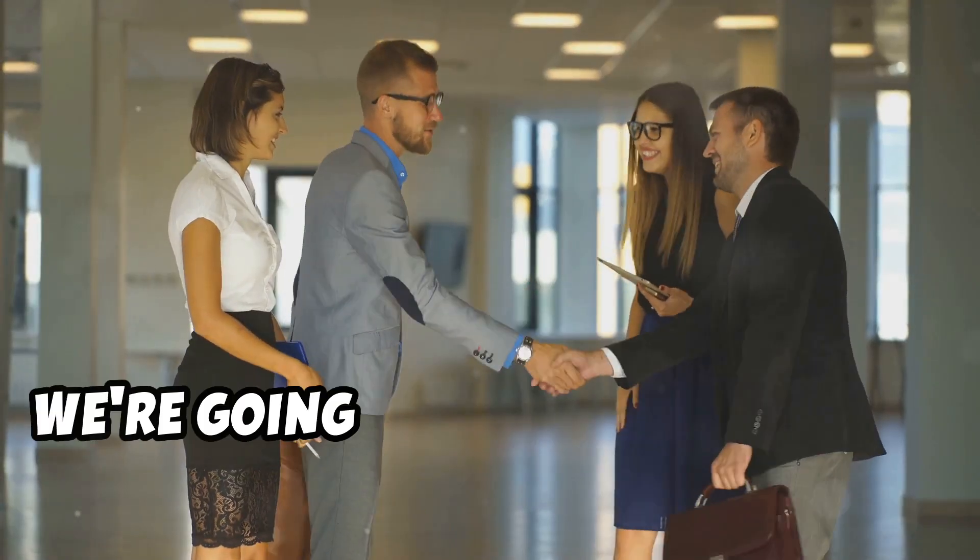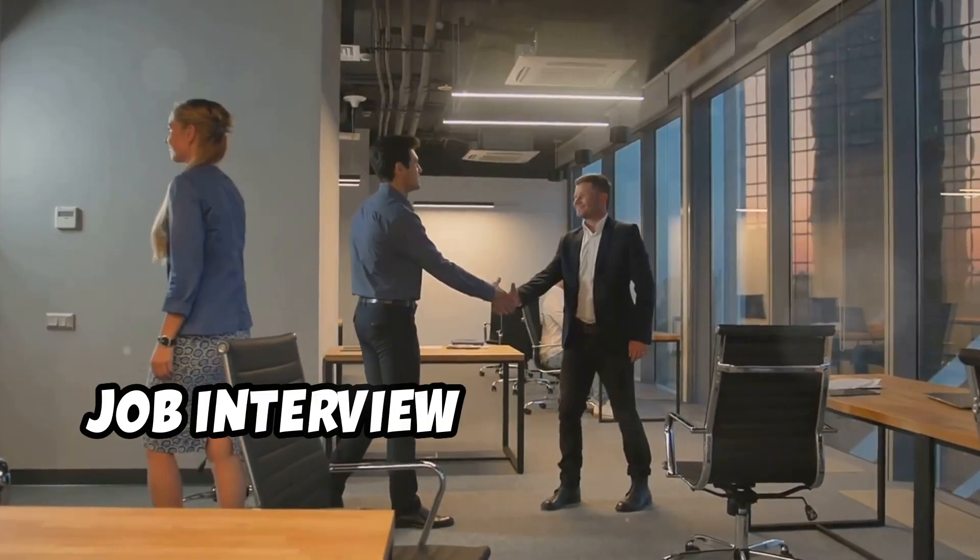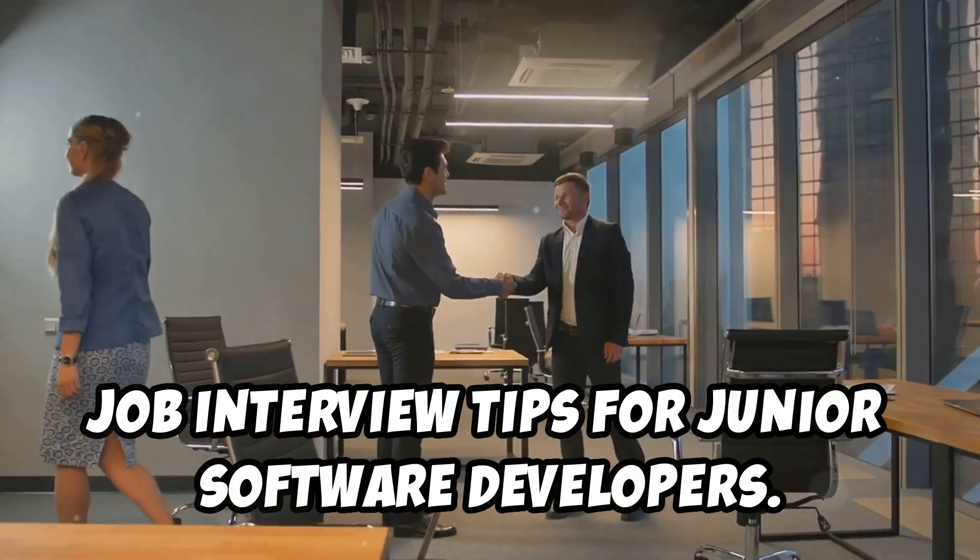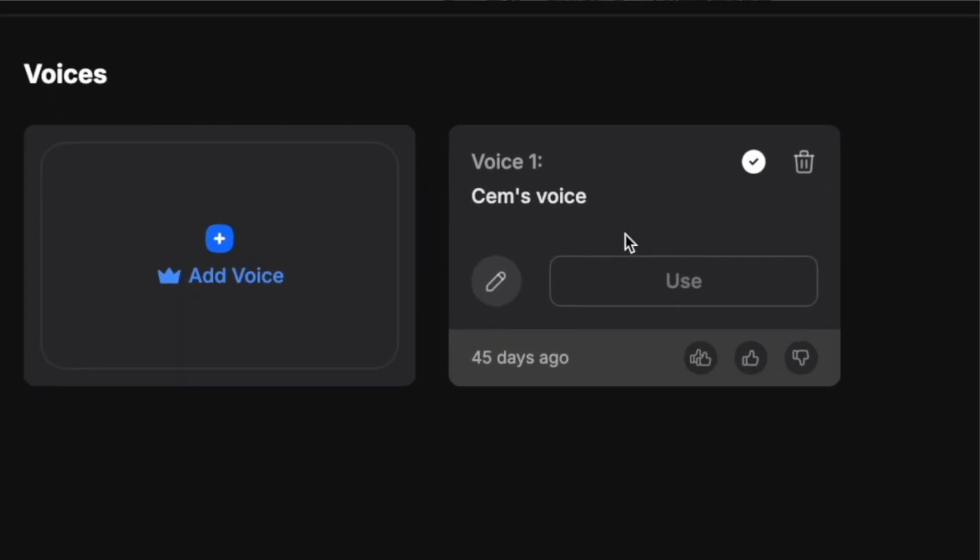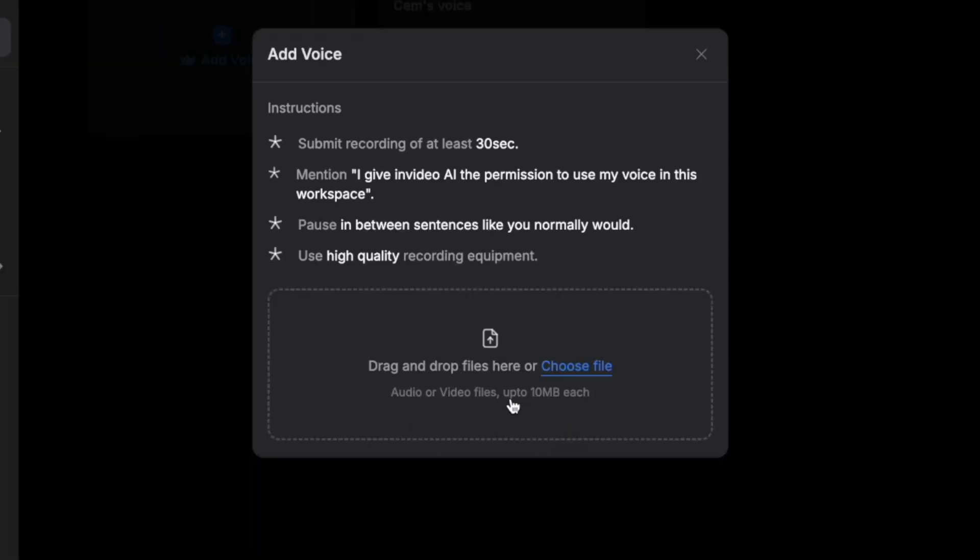Today we're going to talk about the top five job interview tips for junior software developers. If you upload your voice, AI will clone it and can generate the videos with your voice, not with the standard AI-generated voices. It makes you even speak a foreign language, even if you can't normally.